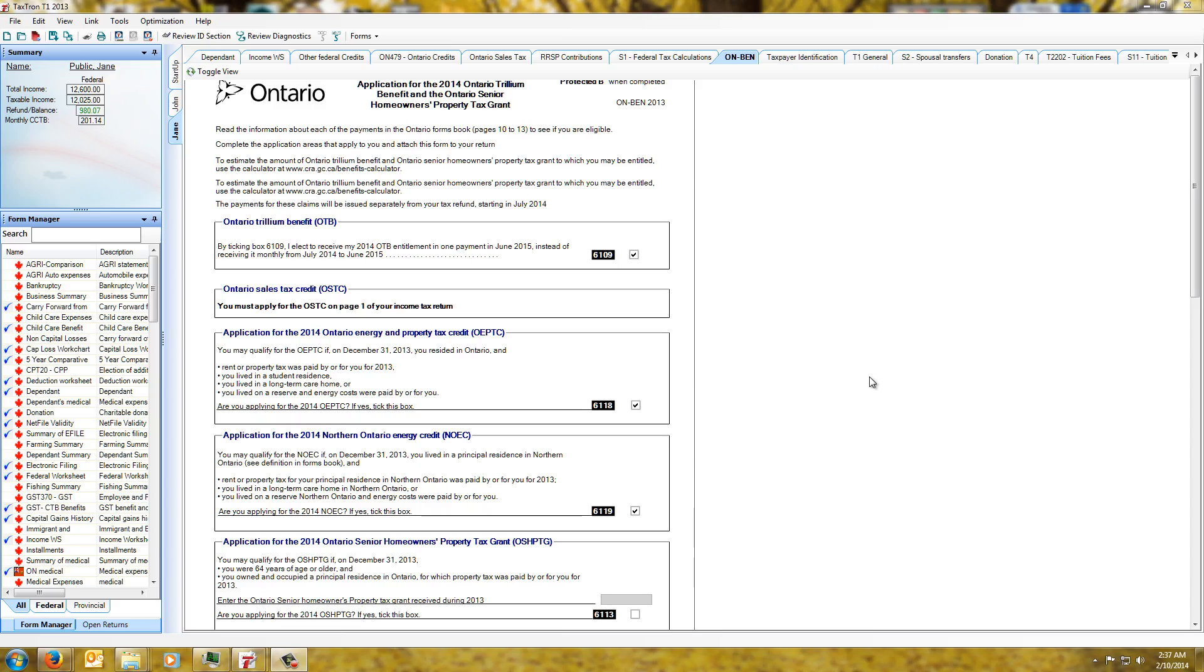Hi everybody, we're just going to do a quick video showing how to netfile your tax return for the 2013 season. In previous years you would probably be used to the old method which would be going to the file menu.